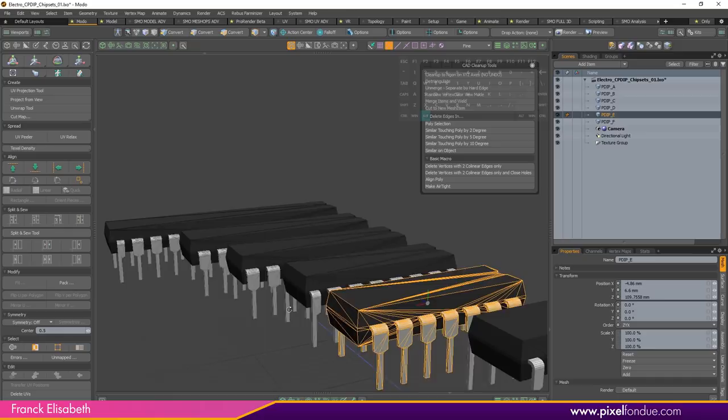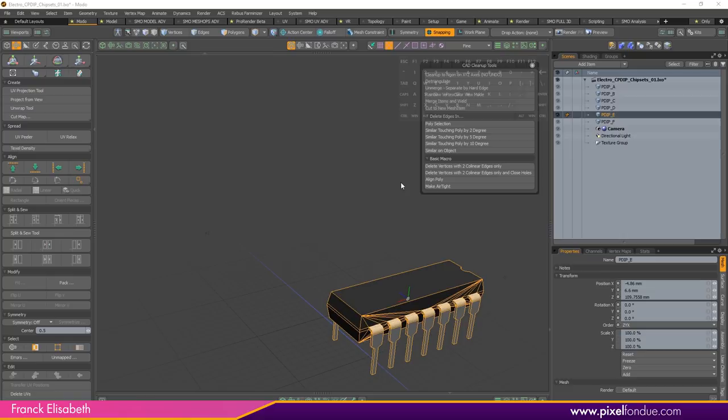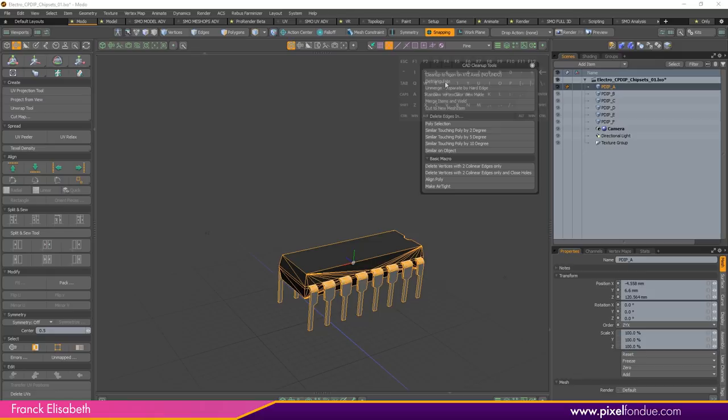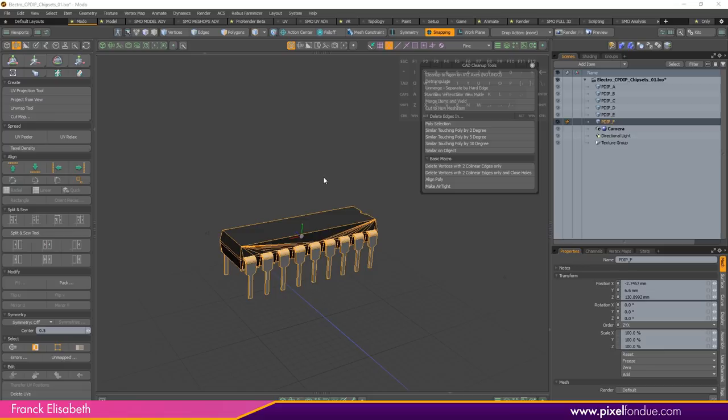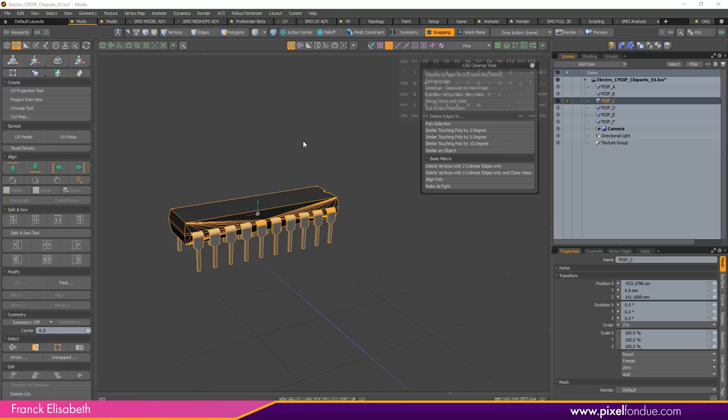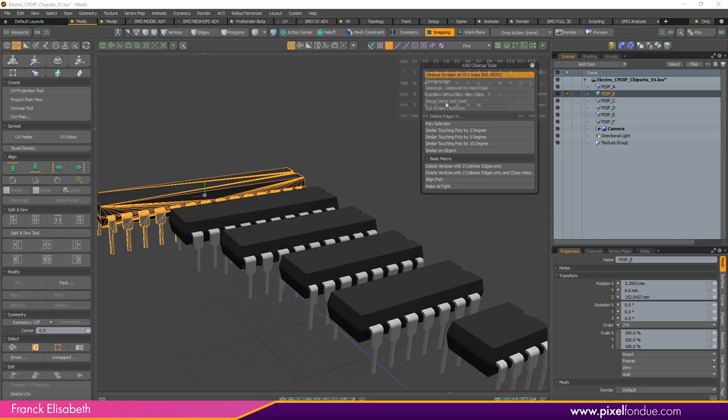I cannot process them all at once, so I will do this just for the few here and there — selecting them, clean up, detriangulate, etc. The bigger the mesh is, the longer it takes, but it's really fast. It didn't have the poly count now, but it should be okay.